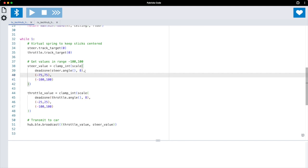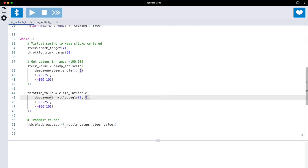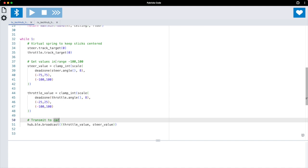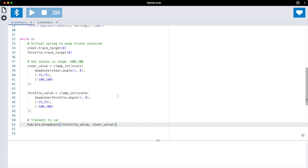And we have an eight degree dead zone on the motor, so everything between minus eight and eight becomes zero. Same goes for the throttle, where the throttle motor only moves 25 degrees. We translate that to minus 100, 100 also, and there is also an eight degree dead zone. Finally once we have the values for steering and throttle we transmit them over Bluetooth and that's it.